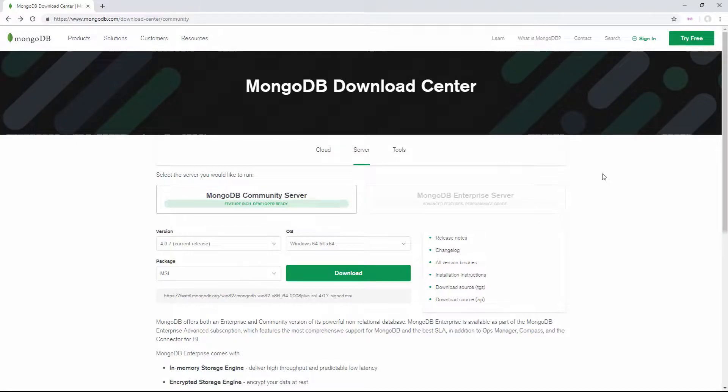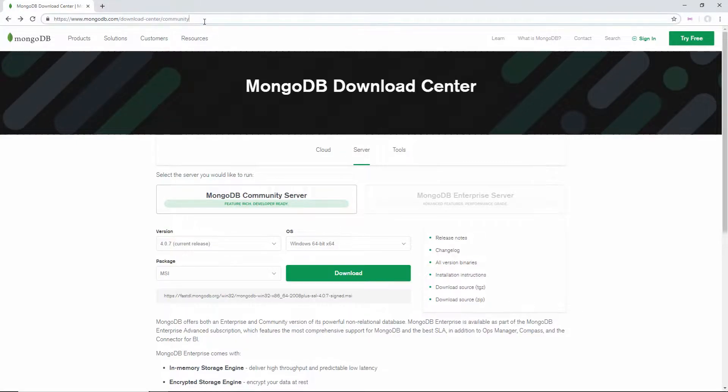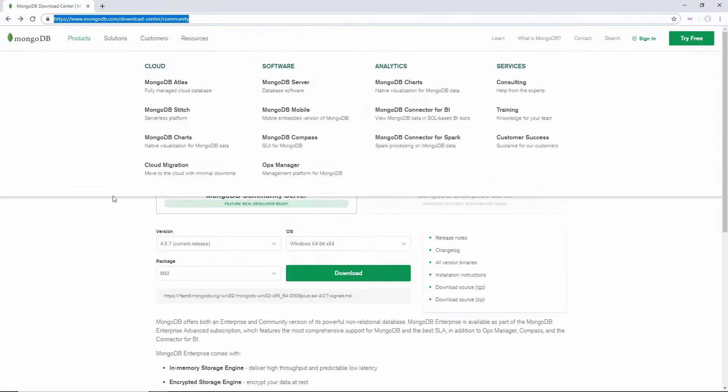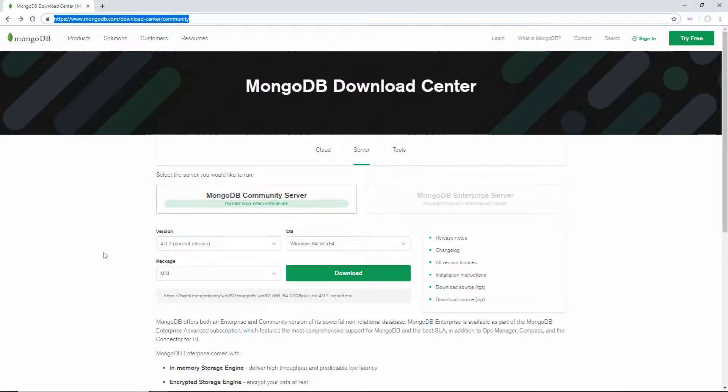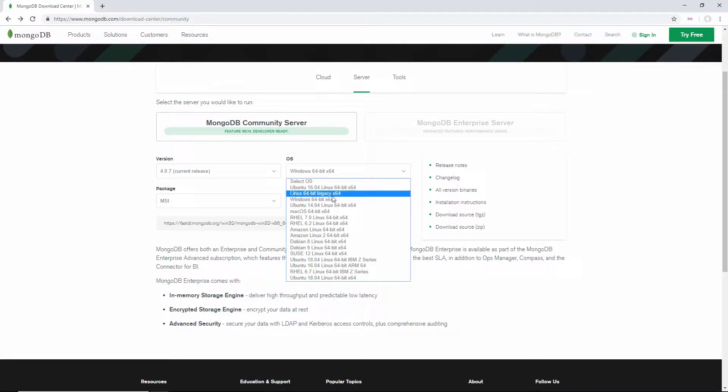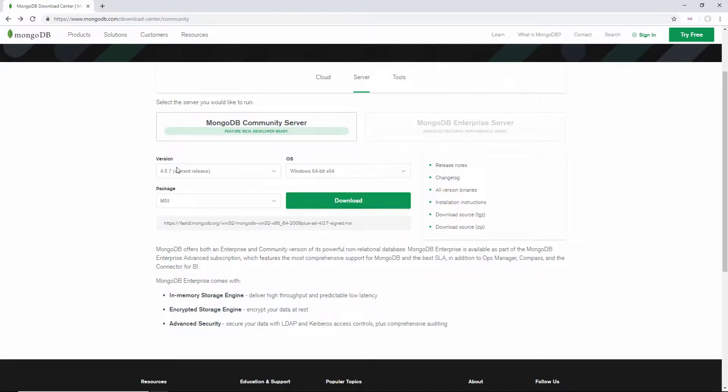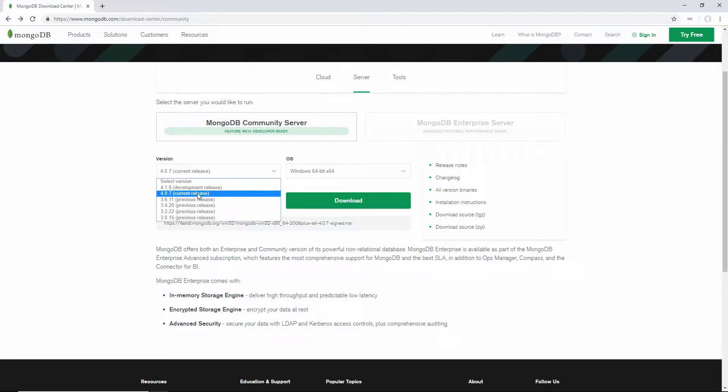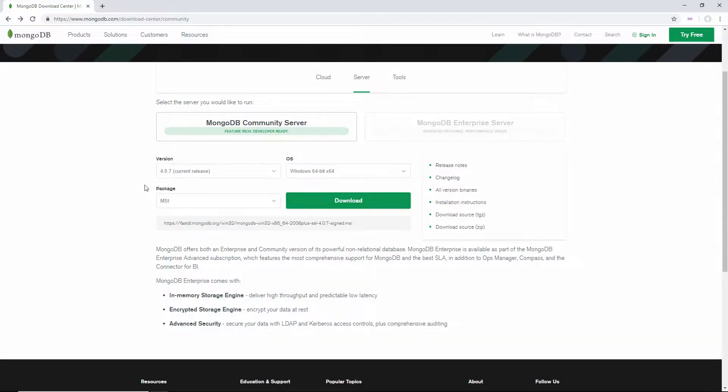The first thing you need to do to install MongoDB is go to their download page, which I'm going to link in the description and comments. Once you're there, make sure you have the free edition Community Server selected, select your operating system (in my case Windows), select the current release because that's going to be the most bug-free and stable version, and then click download.